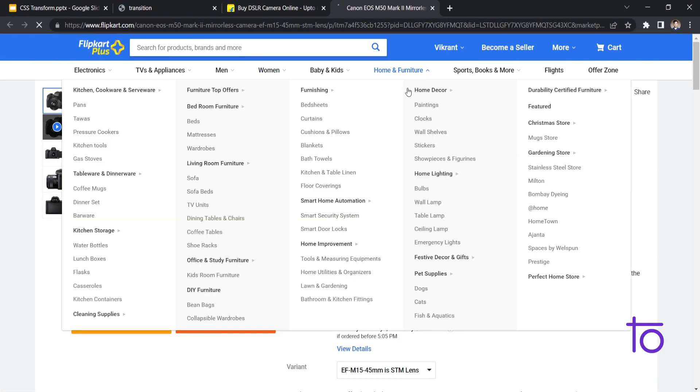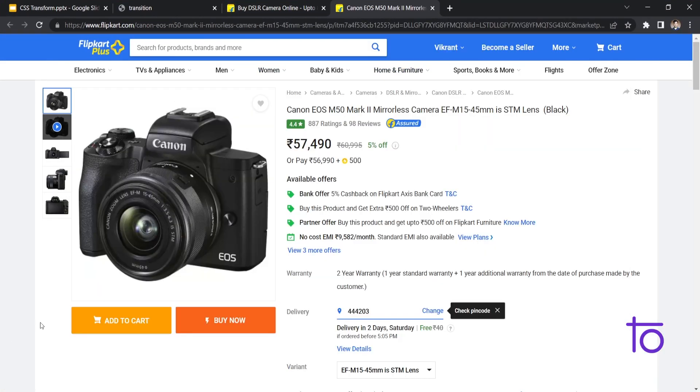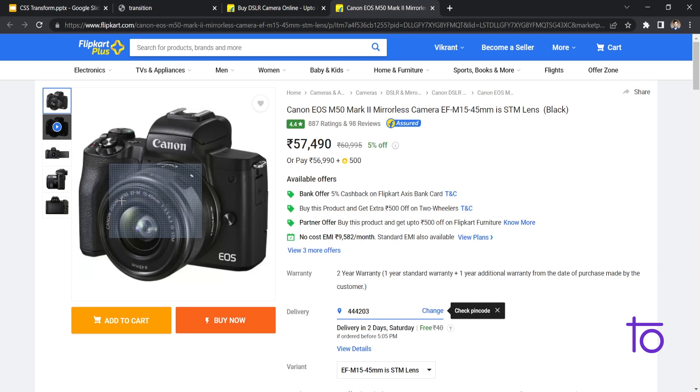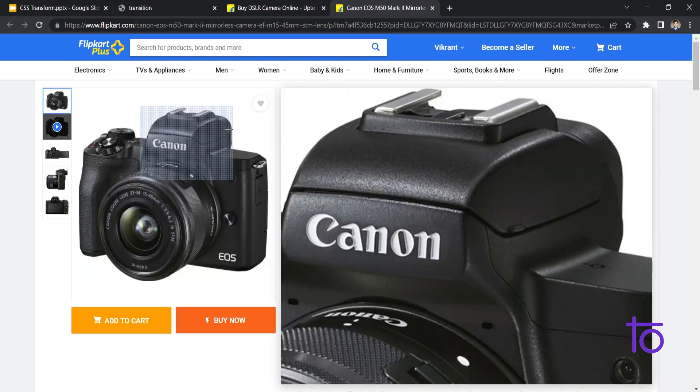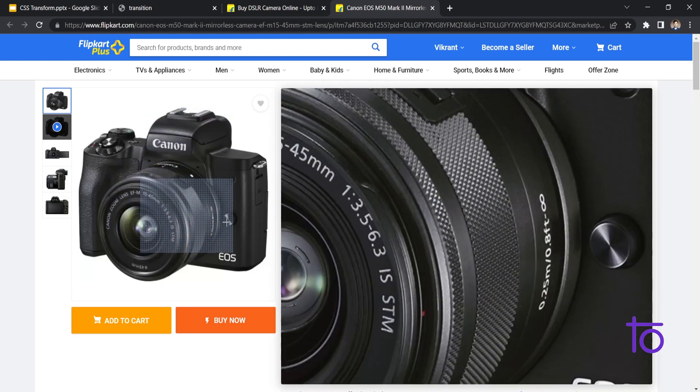So whenever I hover over this image you will be able to see the page, like the image is getting zoomed in very properly, accurately.